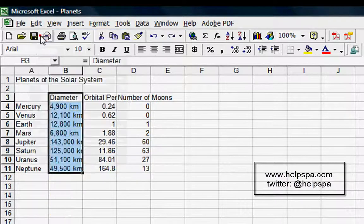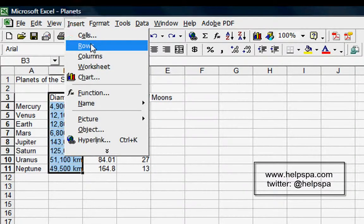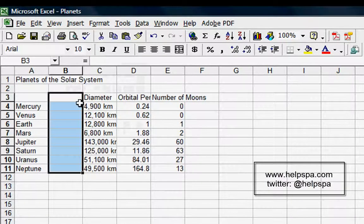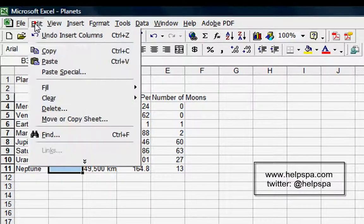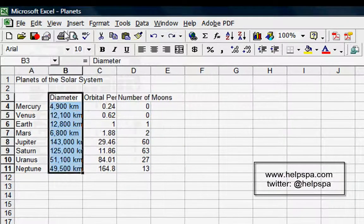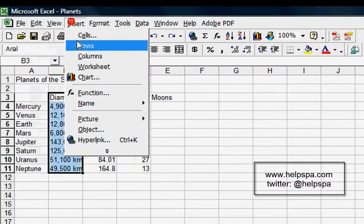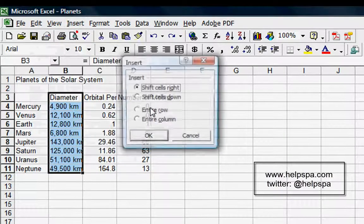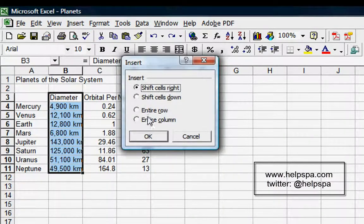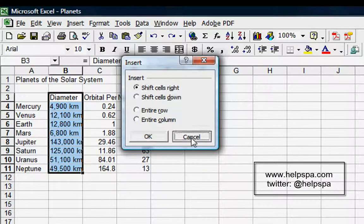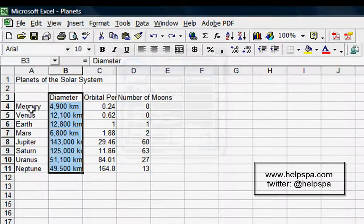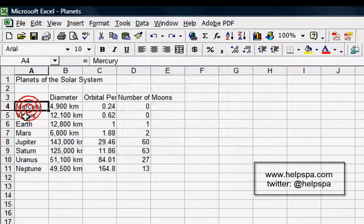Let's undo that, and just to show you the difference, let's insert a column. You can see we've inserted a column. Undo it again—that's the same Insert Column from here.